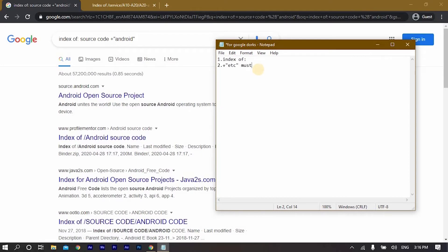For the next commands: one is called 'must include' and another is 'must exclude'. Let me write a third command for you as well.